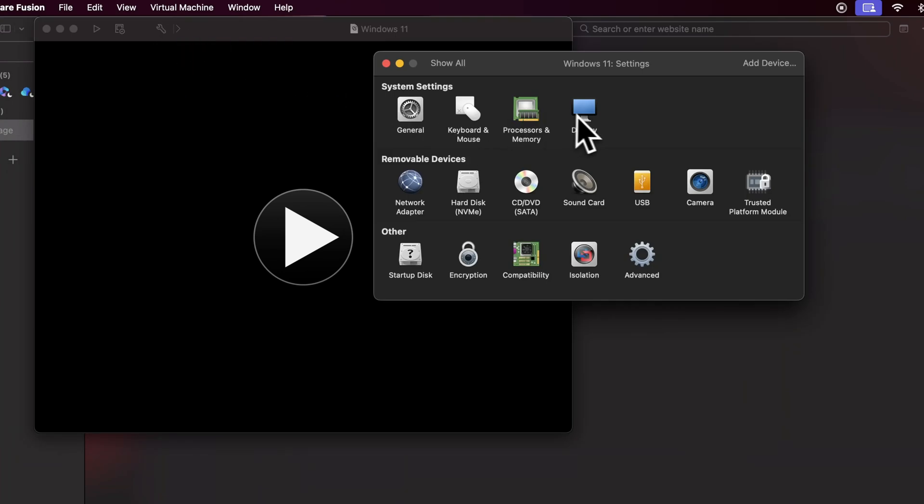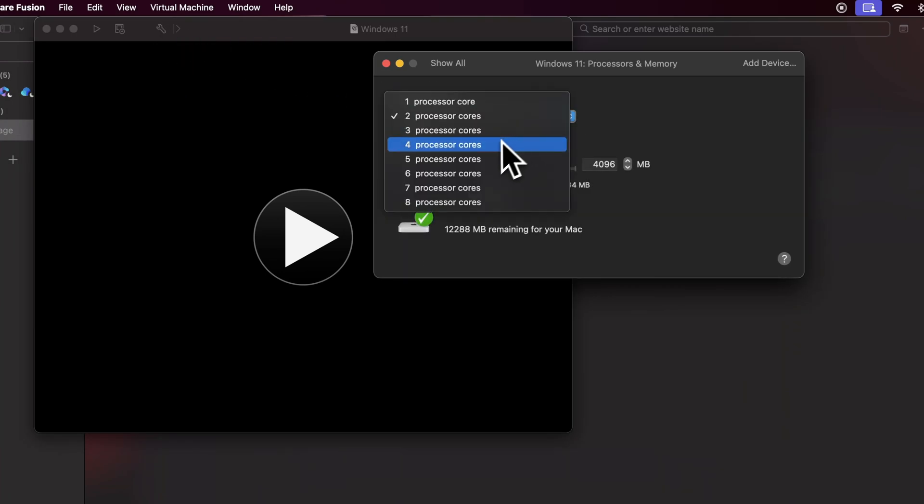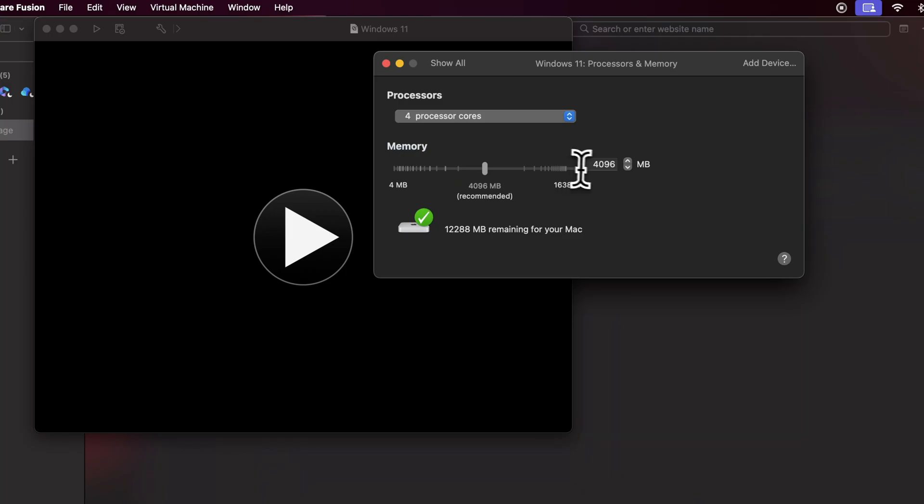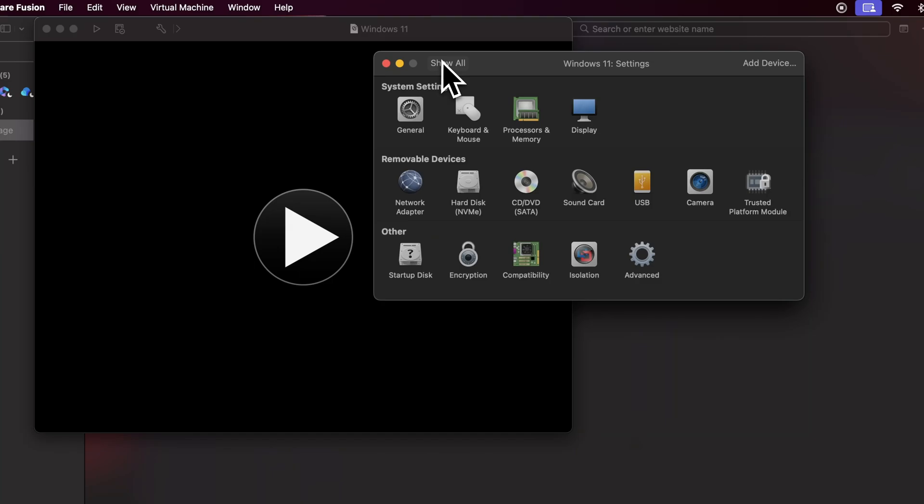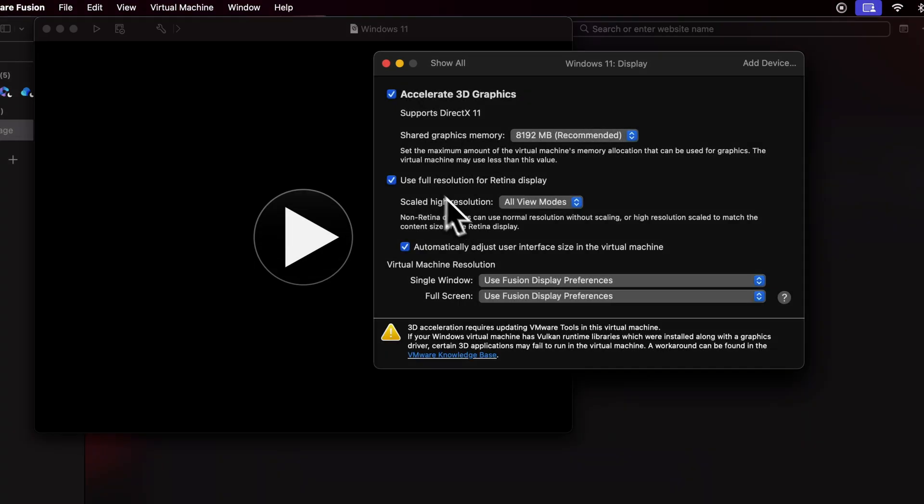Select Processors and Memory. Allocate at least 4 processor cores and 8 GB of RAM. Next, go to the display settings and use Full Resolution for display.